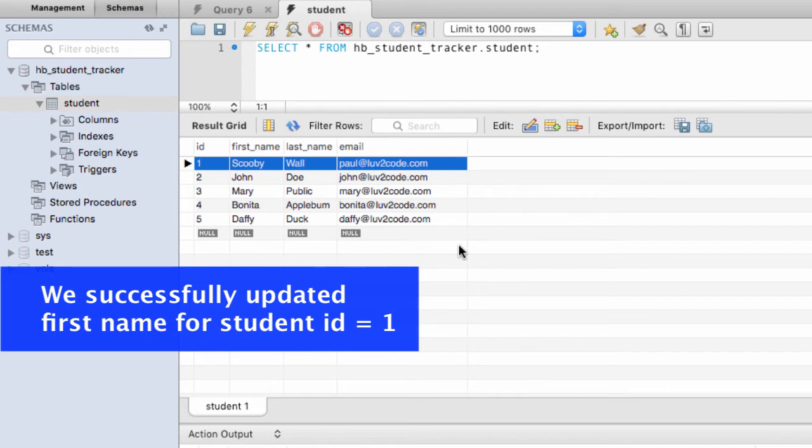So I'm happy with this. So I have a level of confidence that the code actually worked.